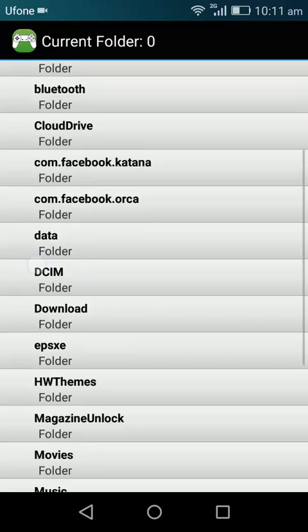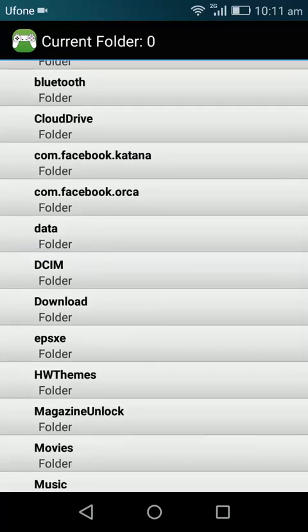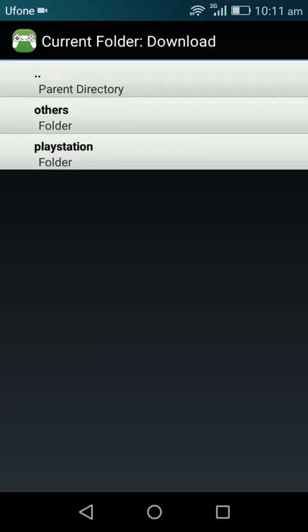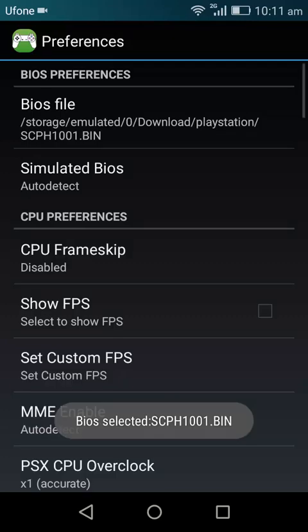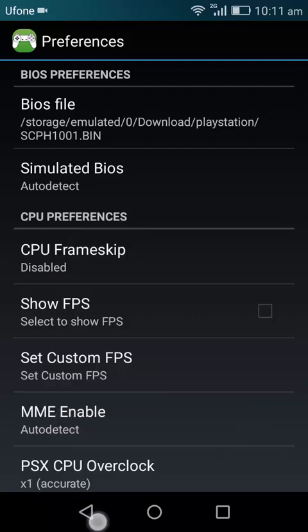And navigate to the folder where you have put your BIOS. Mine is in Download, PlayStation, PlayStation. And here is the BIOS. Tap on it. Okay, so BIOS are selected.